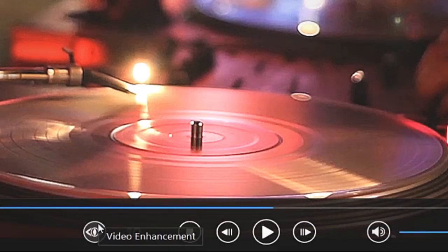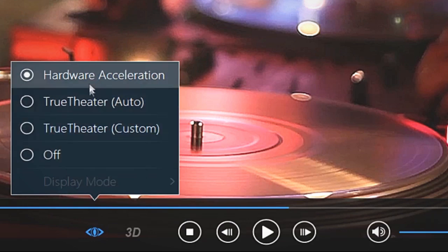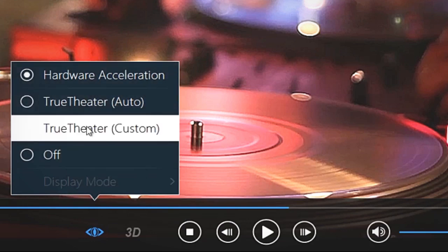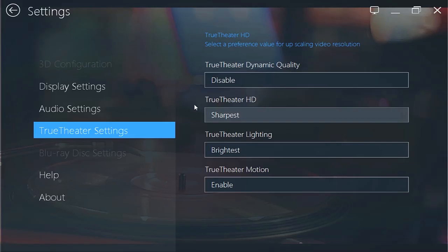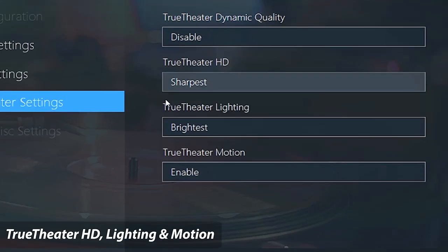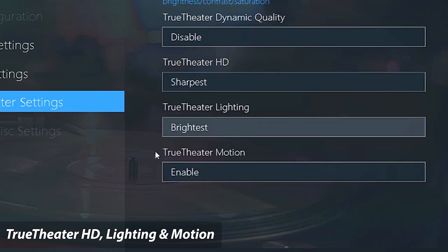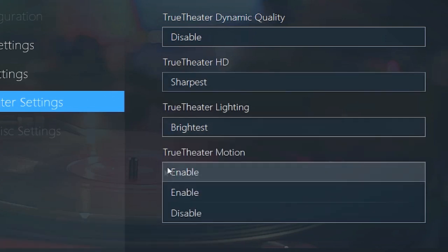The Video Enhancement button lets you optimize your movie playback with Hardware Acceleration and CyberLink's TrueTheater HD, Lighting and Motion Technologies.